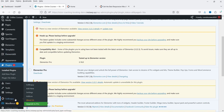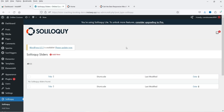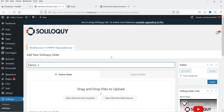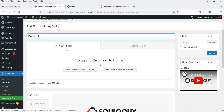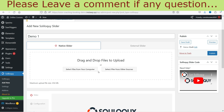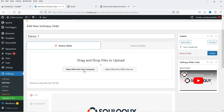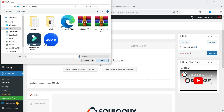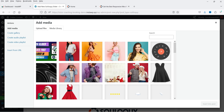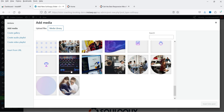The plugin is now installed and activated. In the left panel you'll see the Soliloquy option — click on it. It says there is no slider, so we need to create a new one. Click on Add New and name it 'Demo One'. This will be a native slider. If you click on External Slider, you get options for featured content, Instagram, and WooCommerce, but those require a pro plugin. For native slider you can upload images from your computer or select from the Media Library.